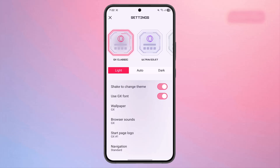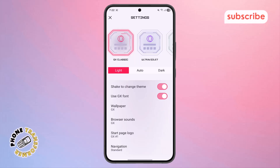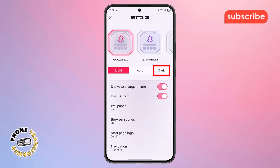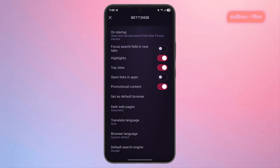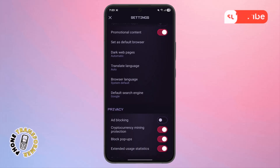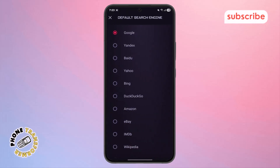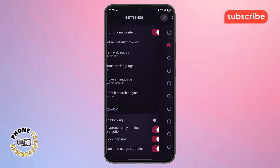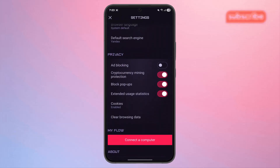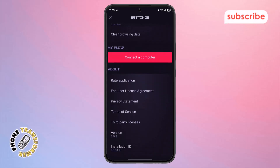Step 5. From the Settings menu, you'll see multiple customization choices. If you want to change the theme to Dark Mode, simply select Dark Mode. If you prefer to set a default search engine, scroll down, tap on the Default Search Engine option, and choose the one you like best. Once you've adjusted everything to your preference, you're all set and can easily adjust other options to your preference.